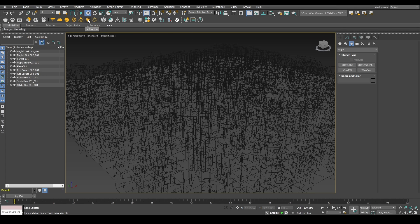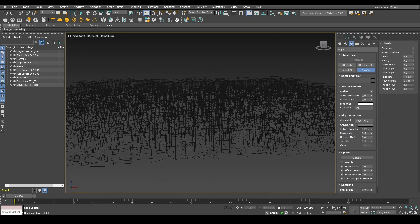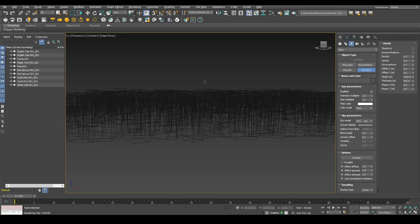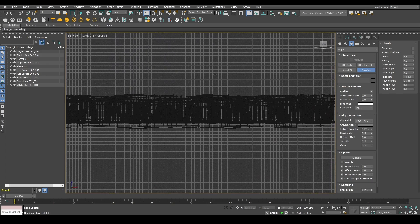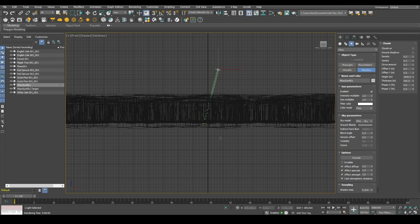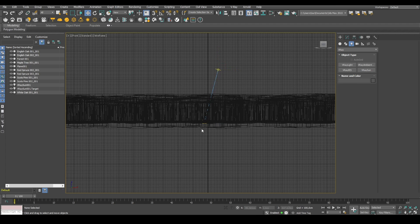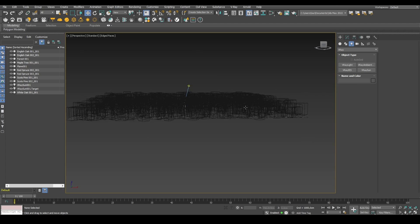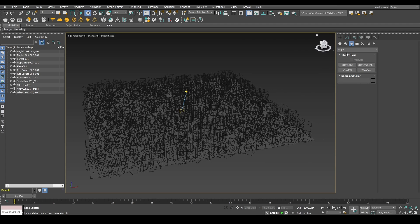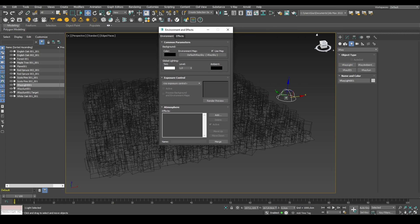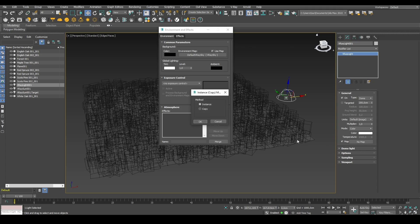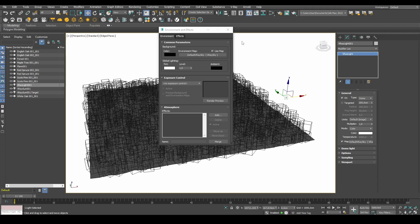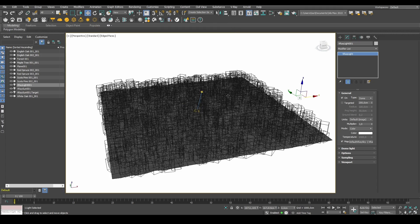So firstly, we need a sun. Let's create a V-Ray sun by just dragging something like this. It asks if we want to automatically add the V-Ray sky environment map, and I'll select yes. Then I'll create a dome light and go into my environments and effects where the map is, and I'll apply the map as a texture to our dome light.